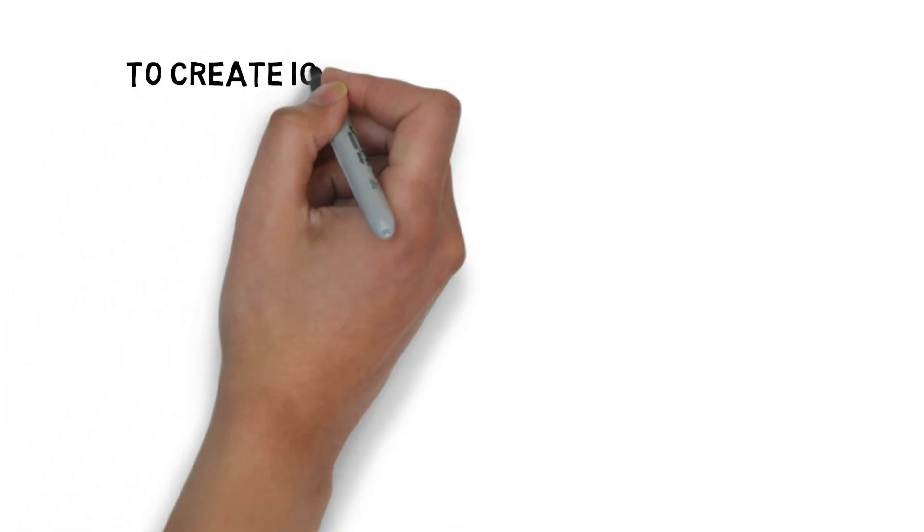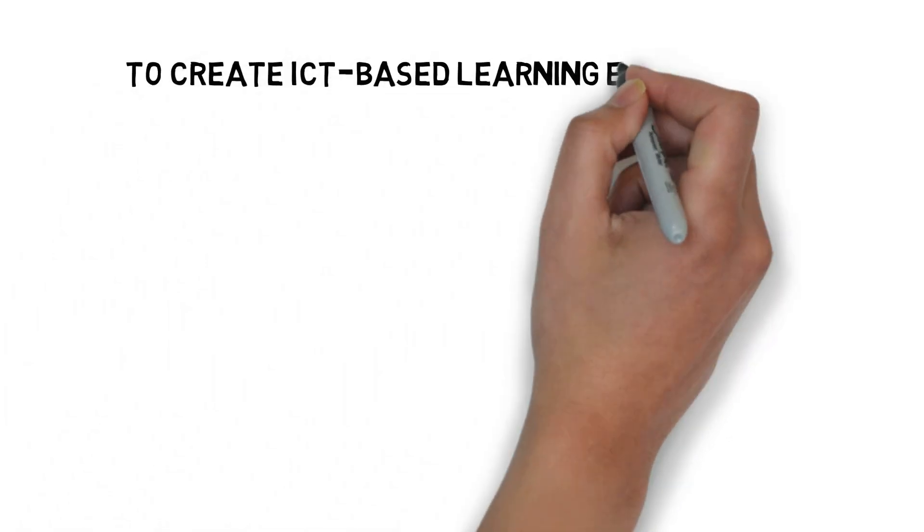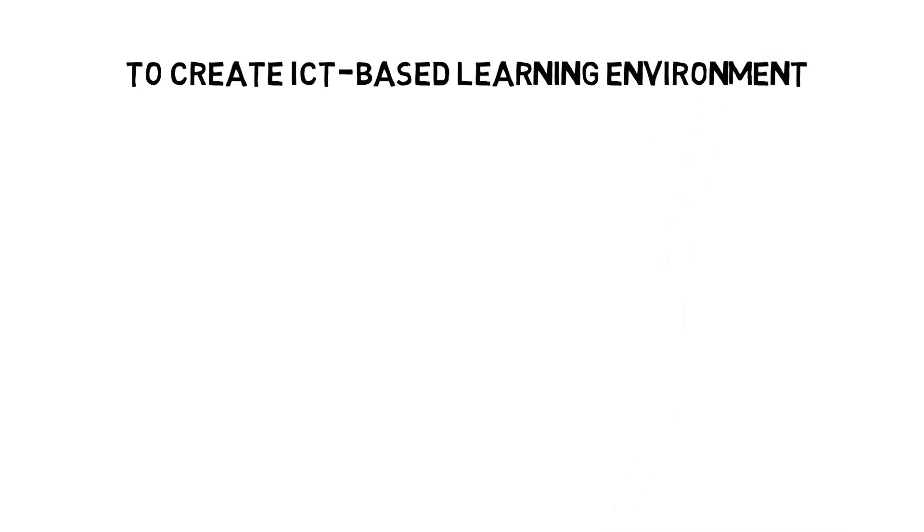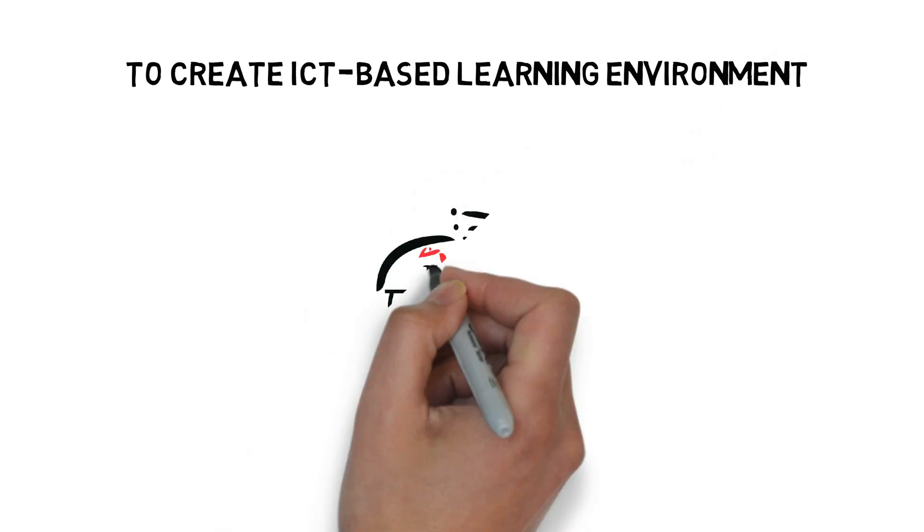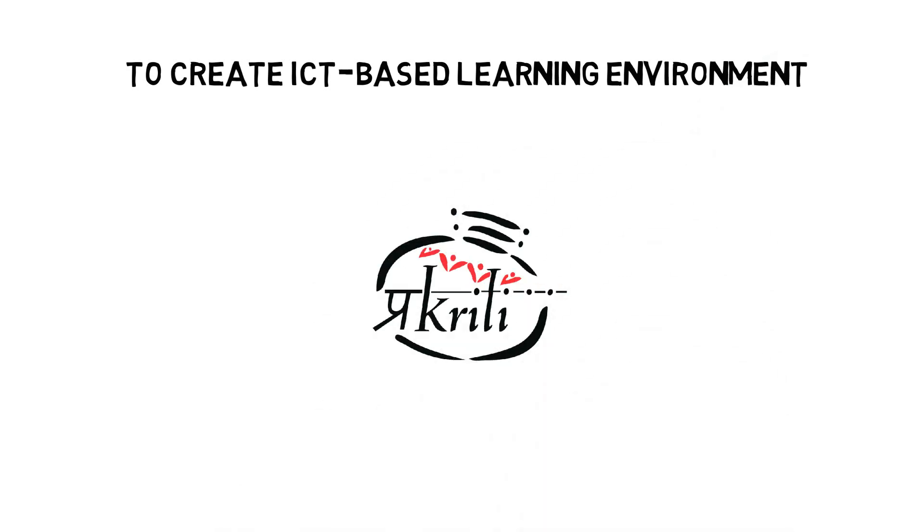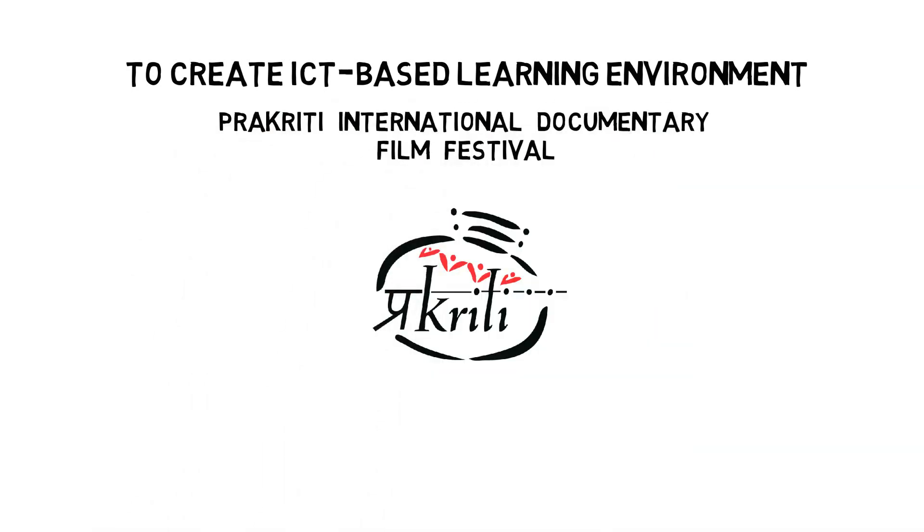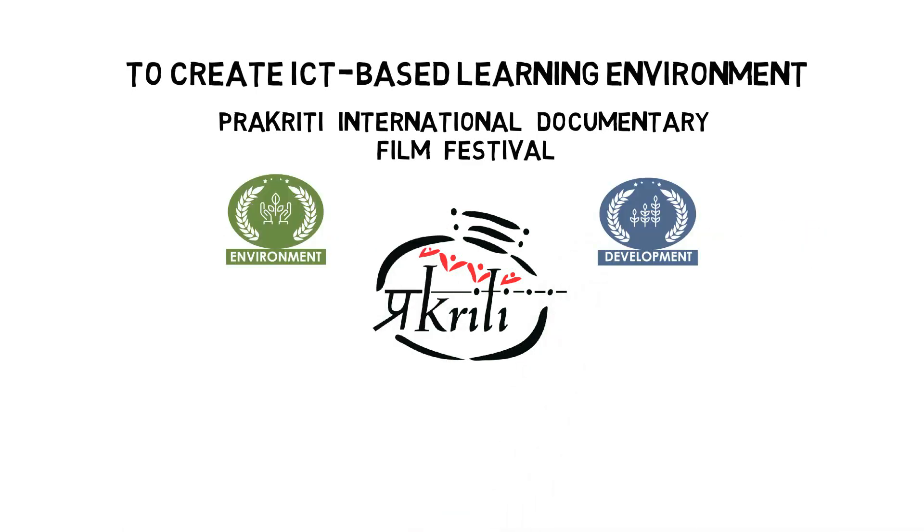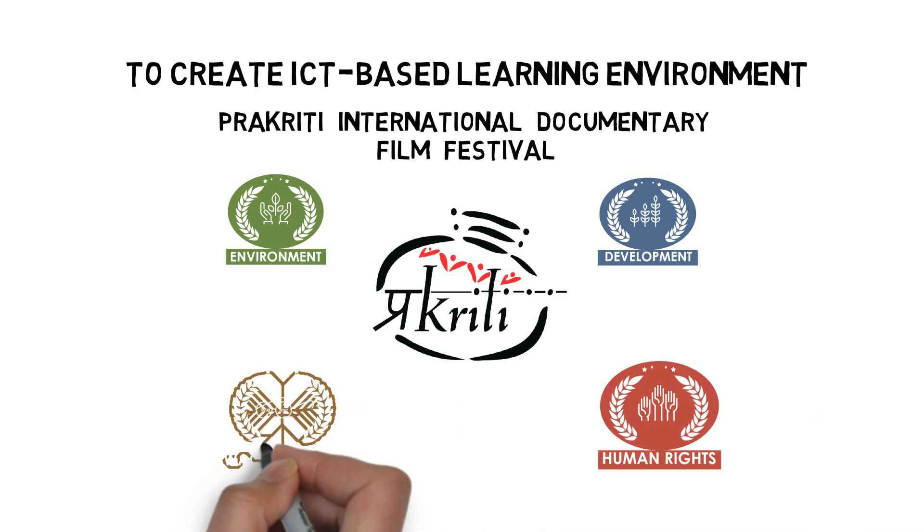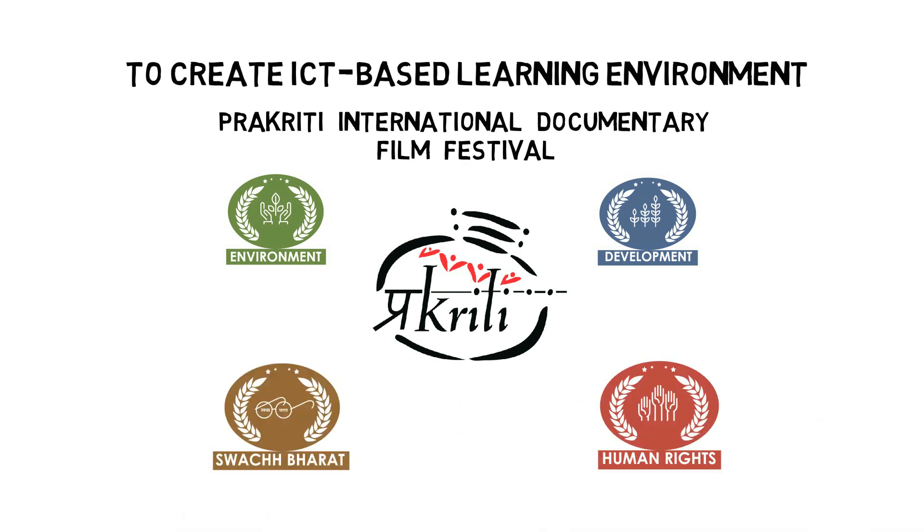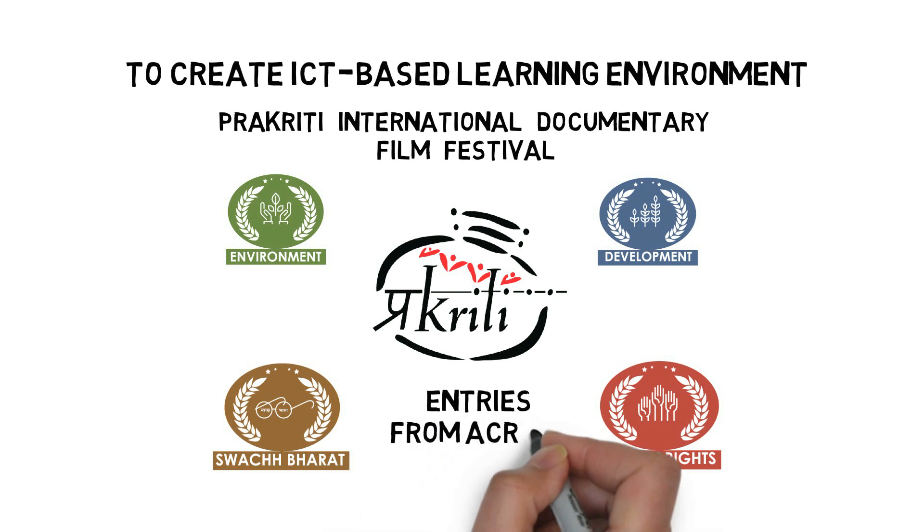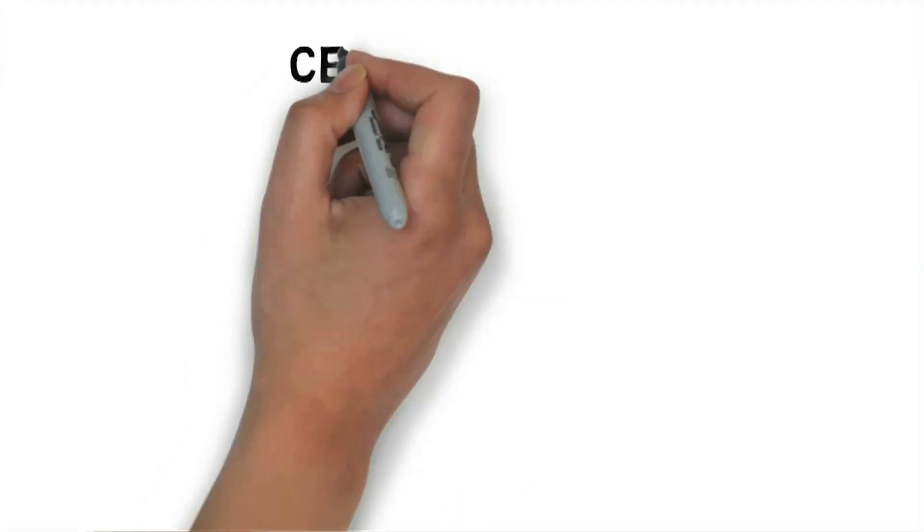To create ICT based learning environment in the country, CEC's Prakriti Documentary and Film Festival has gone international. The festival aims at creating awareness and sensitizing people about issues like environment, development, human rights and the Swachh Bharat. This event receives overwhelming entries from participants across the world.